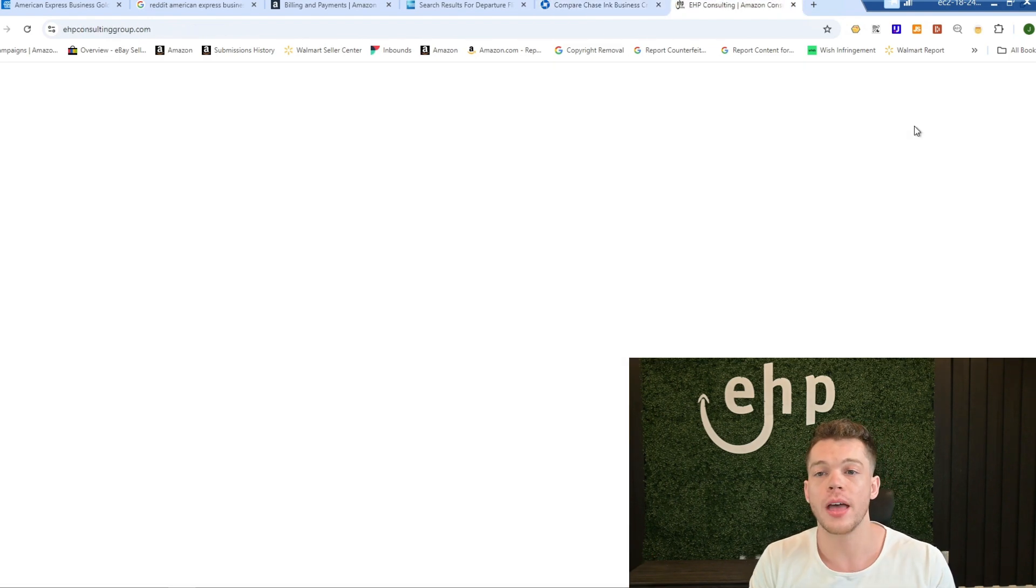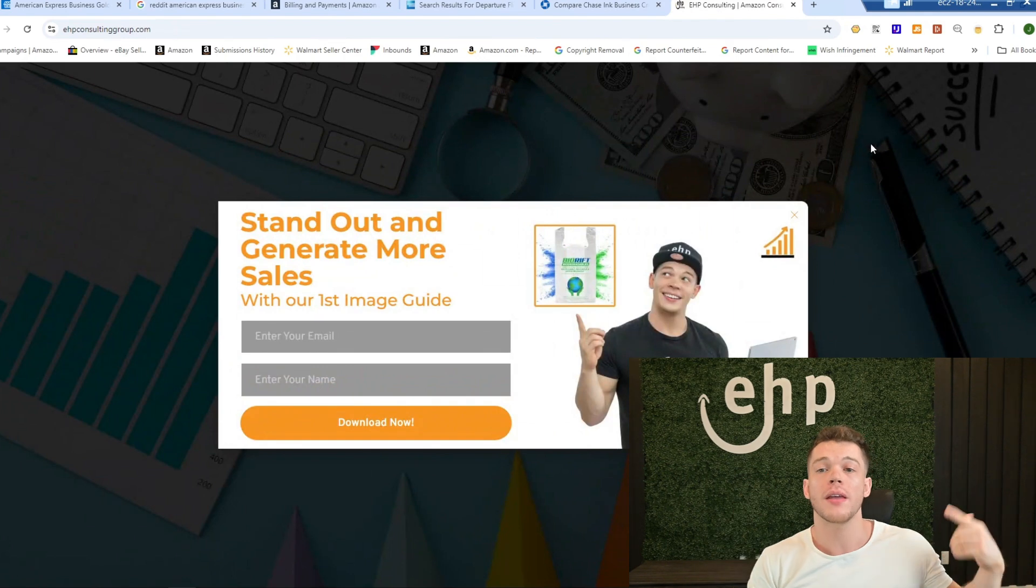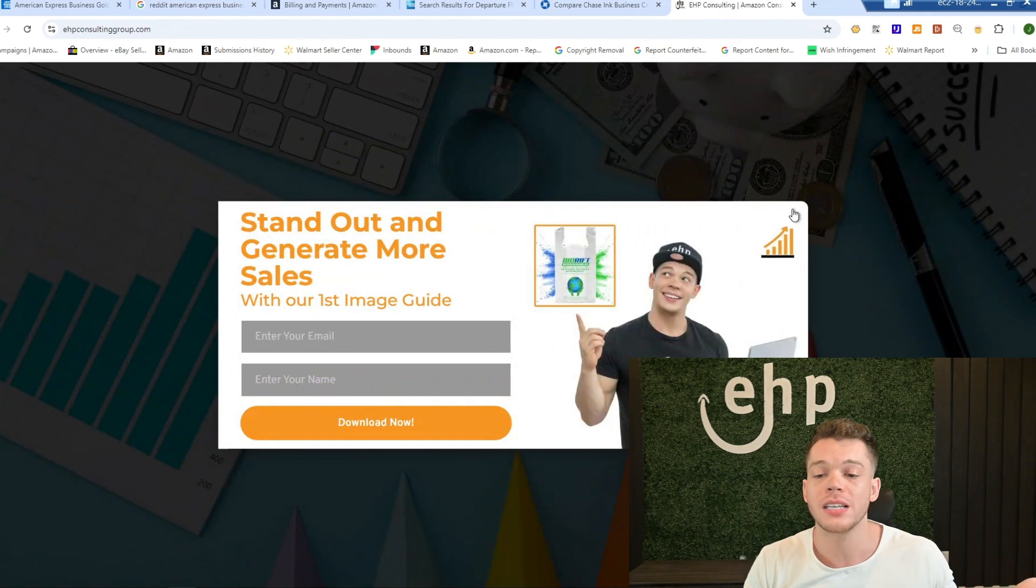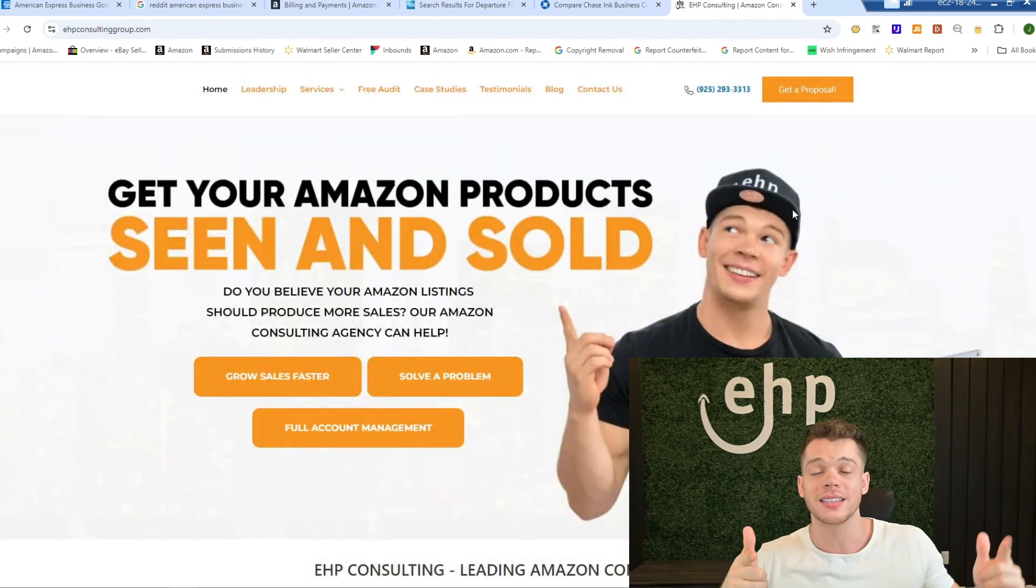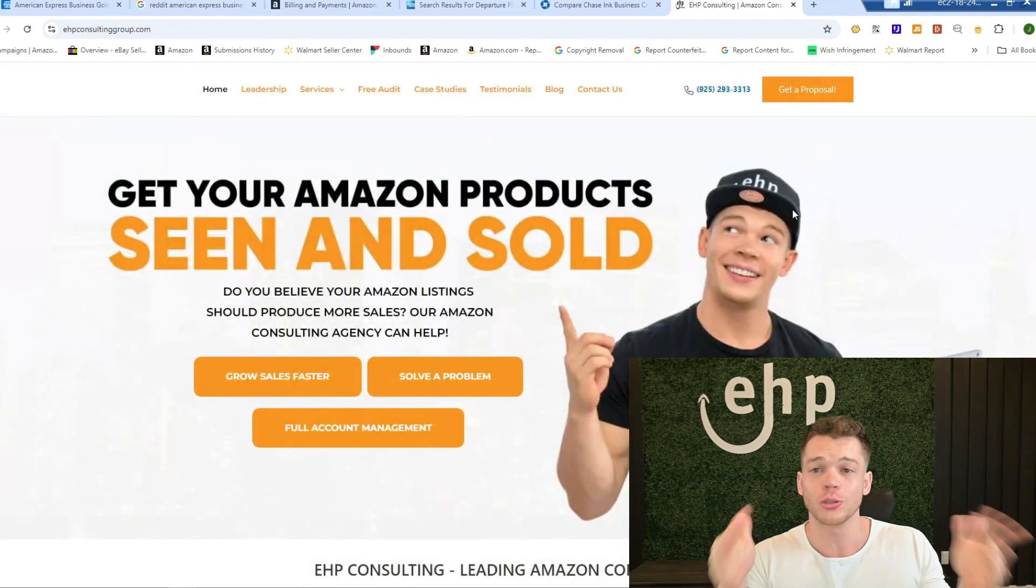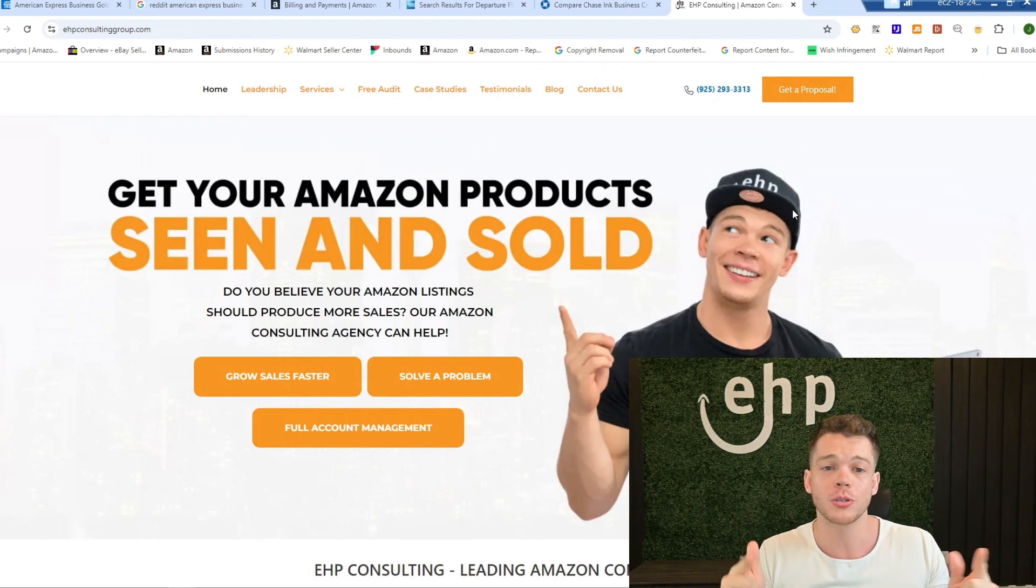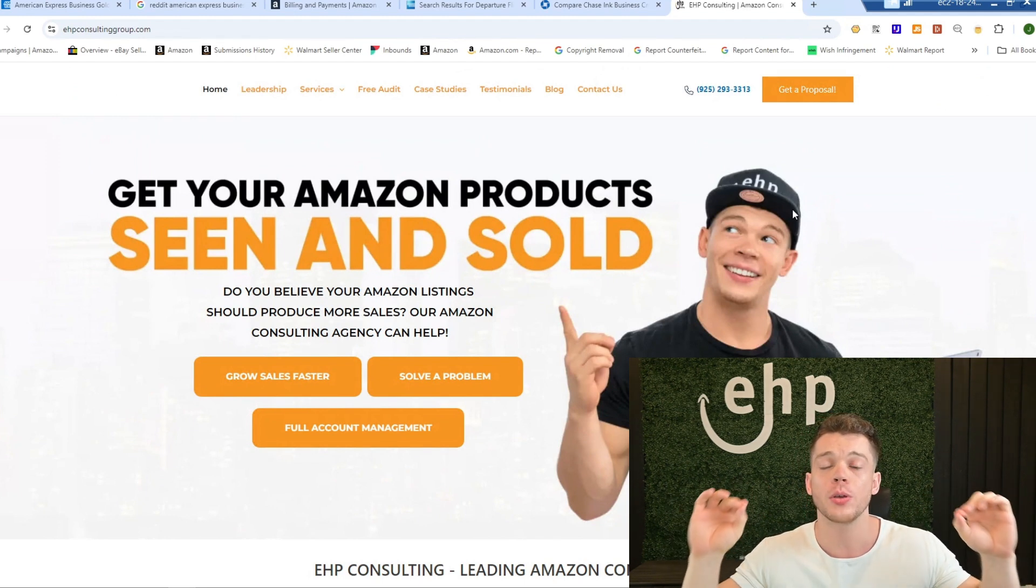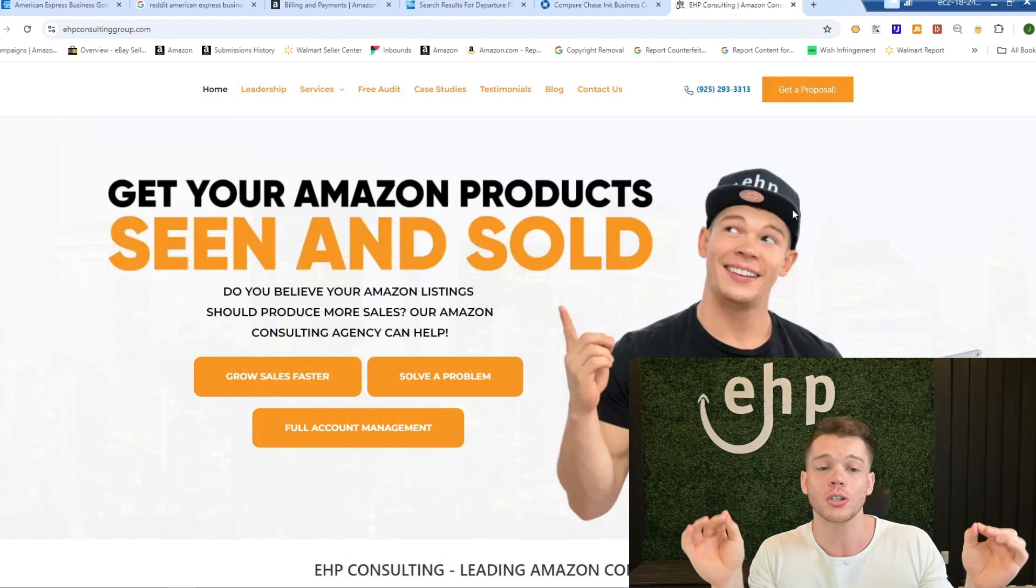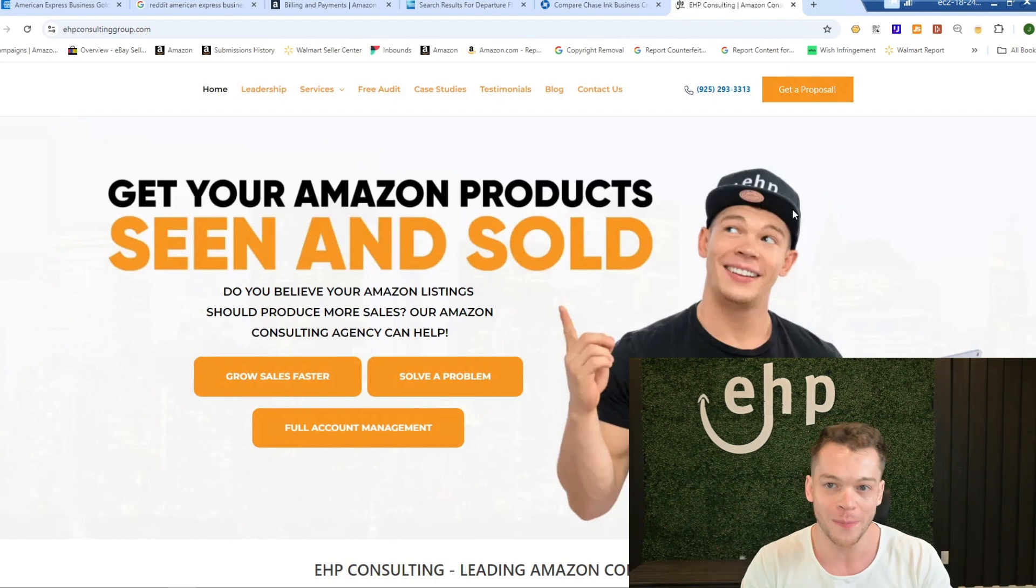I hope that you learned something new in today's video. If you did, please do drop a like. And if you're an Amazon seller and you're learning something new, drop a subscribe because we're releasing really good content that's going to help you in your Amazon journey and even travel content in today's video.